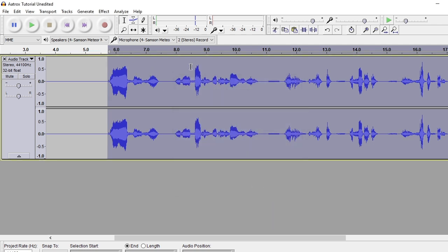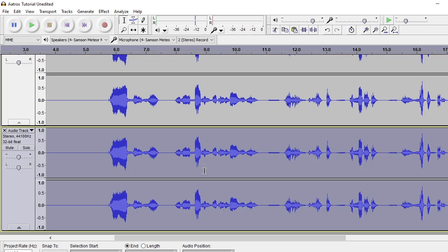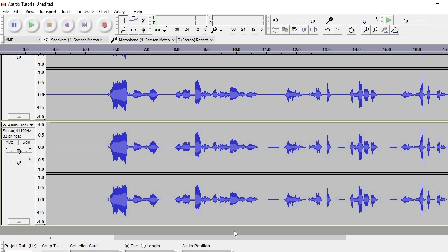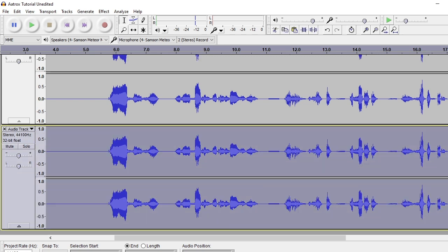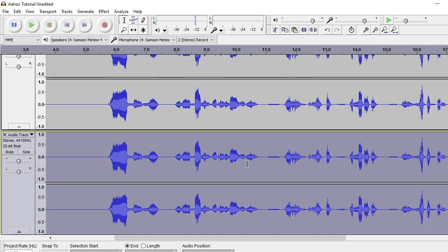Next thing you want to do after that is highlight the whole thing. Control C to copy it, then click on a gray spot down here and paste that down there. Then copy the second track and go down to another gray spot and paste that one down there. So you have three audio tracks you're going to be working with.